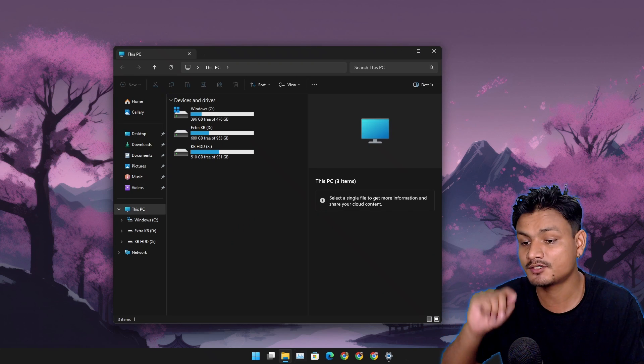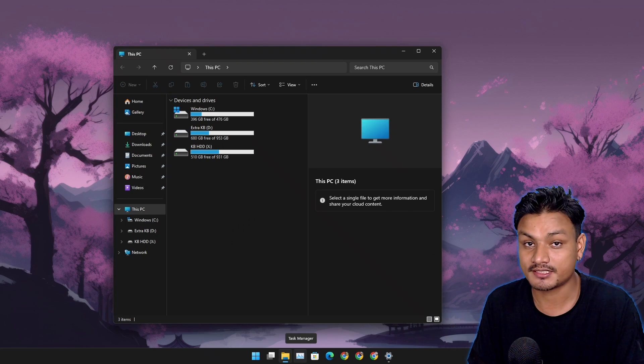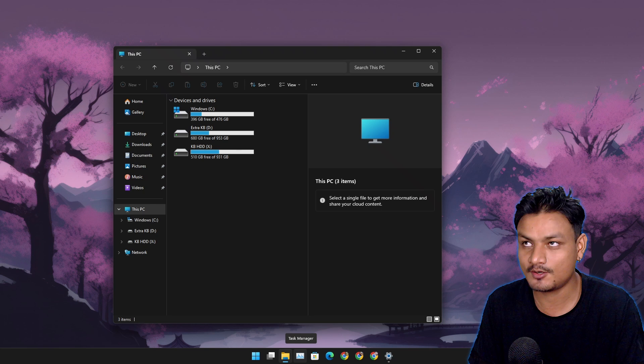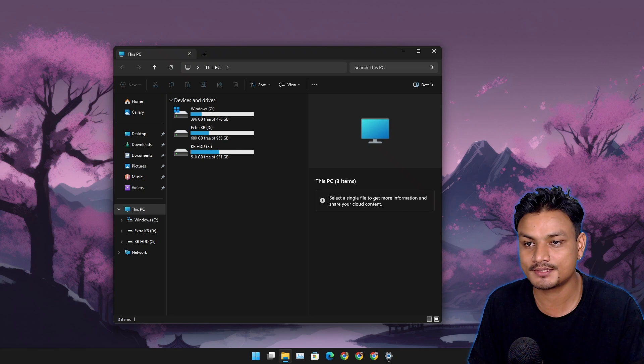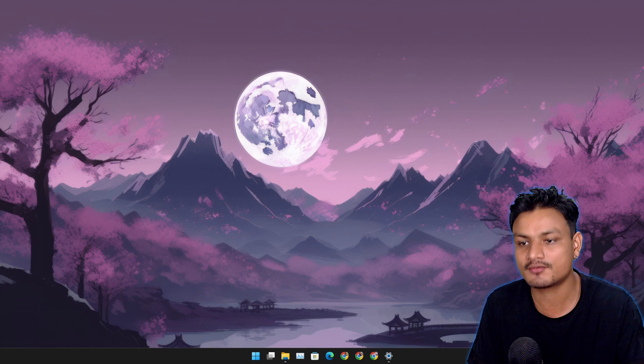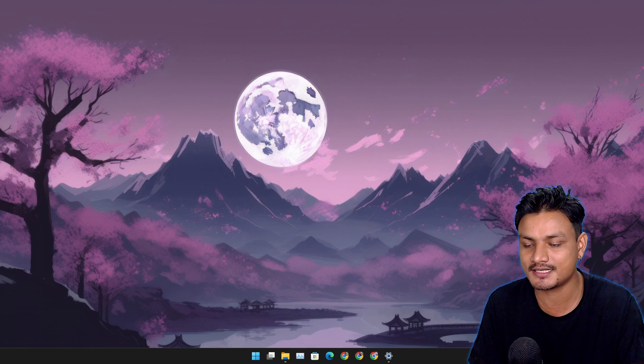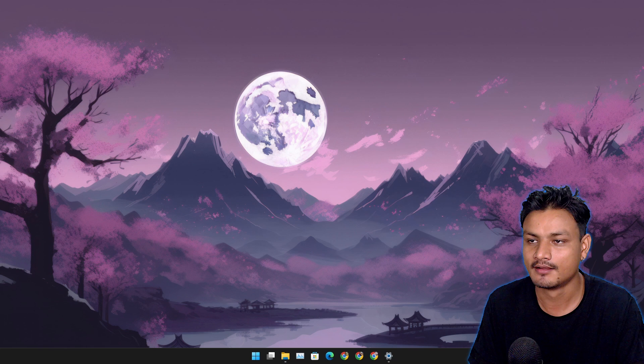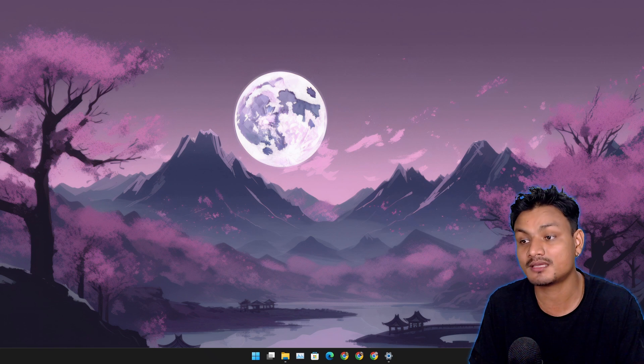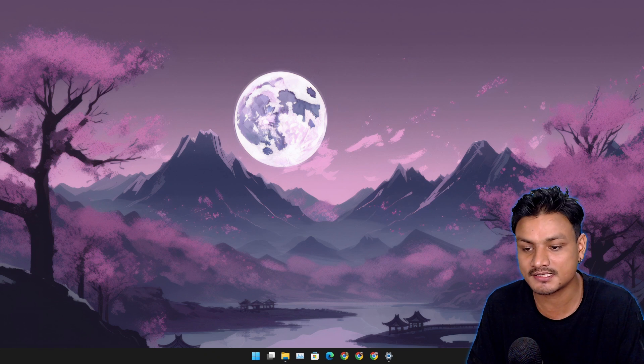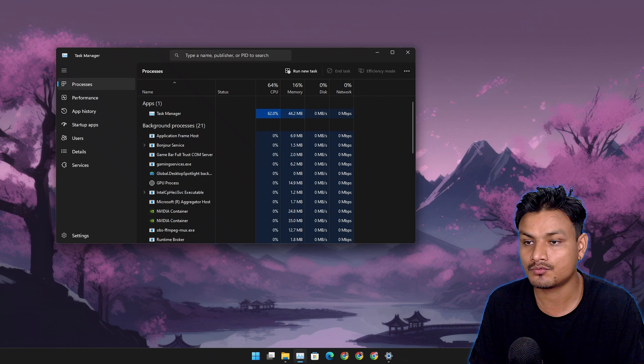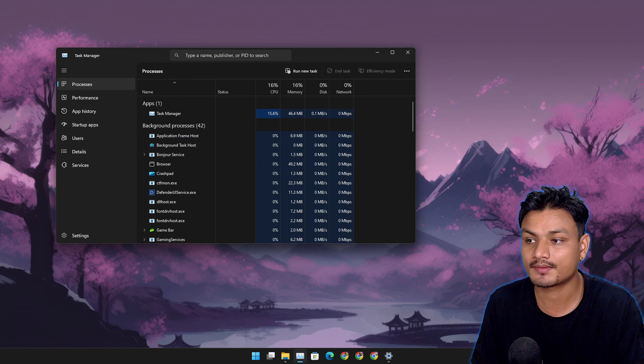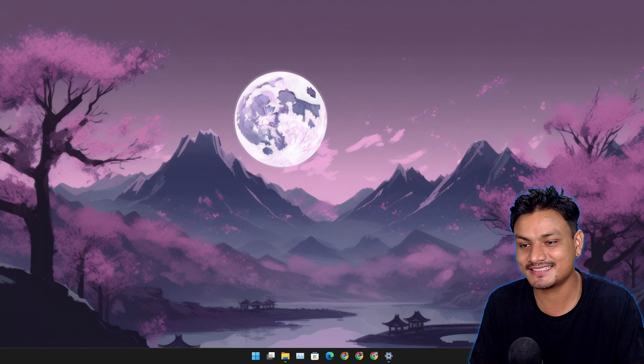Let's open the Task Manager because this is the only system app that opens really really slow. It takes about like five seconds, maybe even longer like 10 seconds. Now let's count. One, okay, this is actually pretty good.